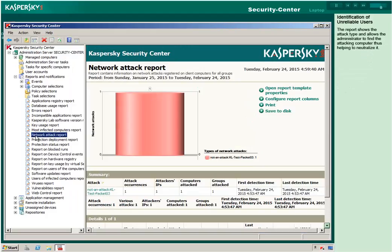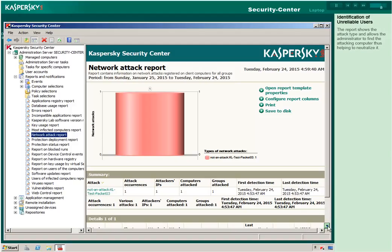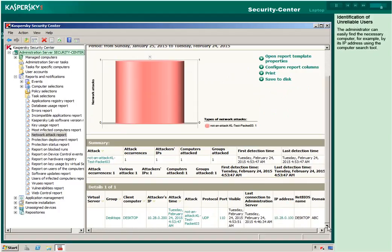The report shows the attack type and allows the administrator to find the attacking computer, thus helping to neutralize it. The administrator can easily find the necessary computer, for example by its IP address, using the computer search tool.